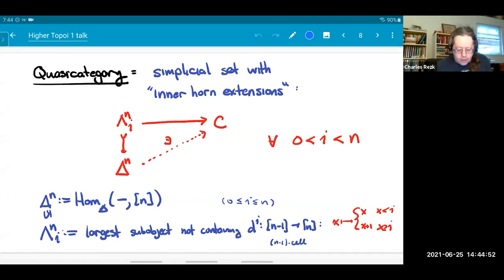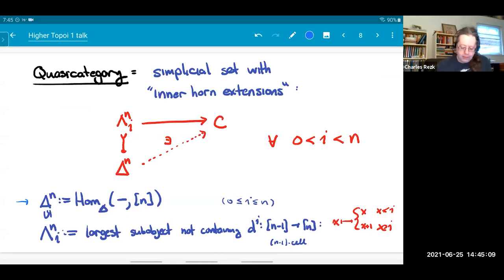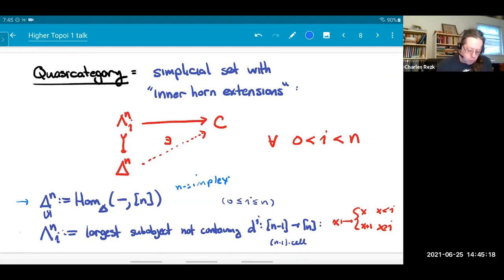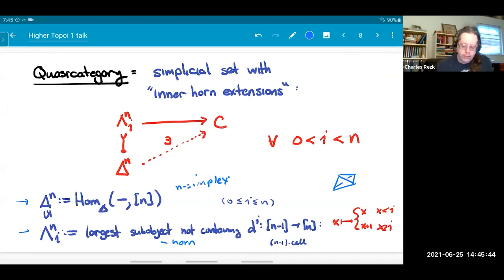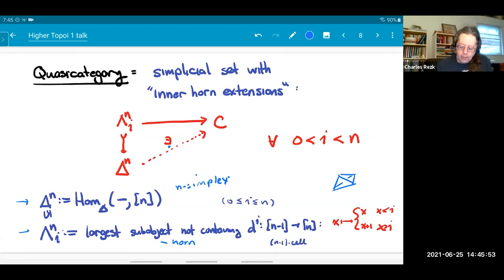Now I can define a quasi-category: it's a simplicial set with inner horn extensions. I'll use Δ^n for the representable pre-sheaf represented by [n], called the n-simplex. It has sub-objects Λ^n_i for every i from 0 to n, called the i-th horn — it's the largest sub-object not containing a particular (n−1)-cell. You picture it as a simplex with one face removed. A quasi-category requires: for every map of an inner horn into C, there exists an extension to Δ^n.